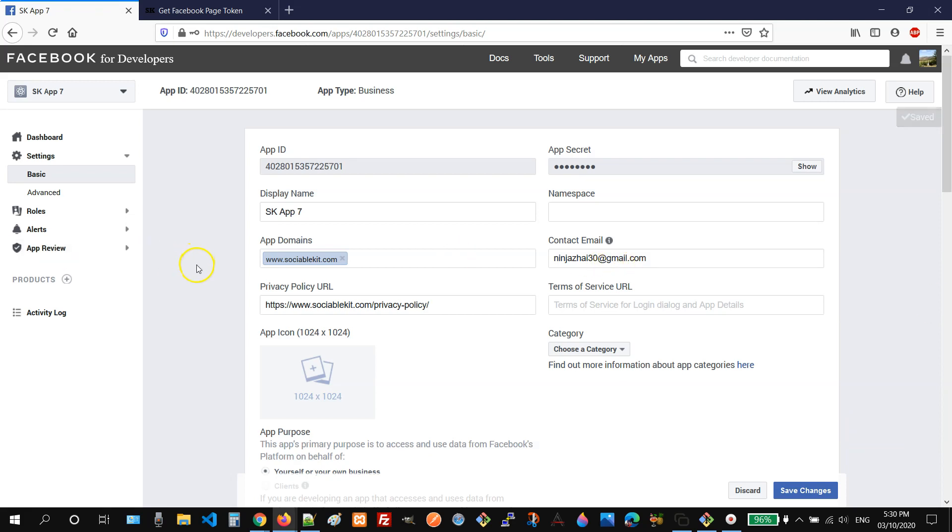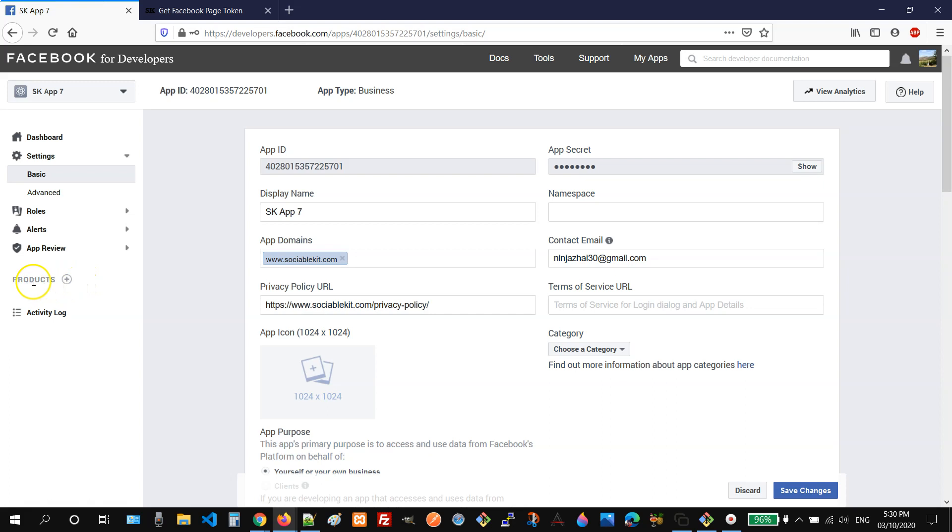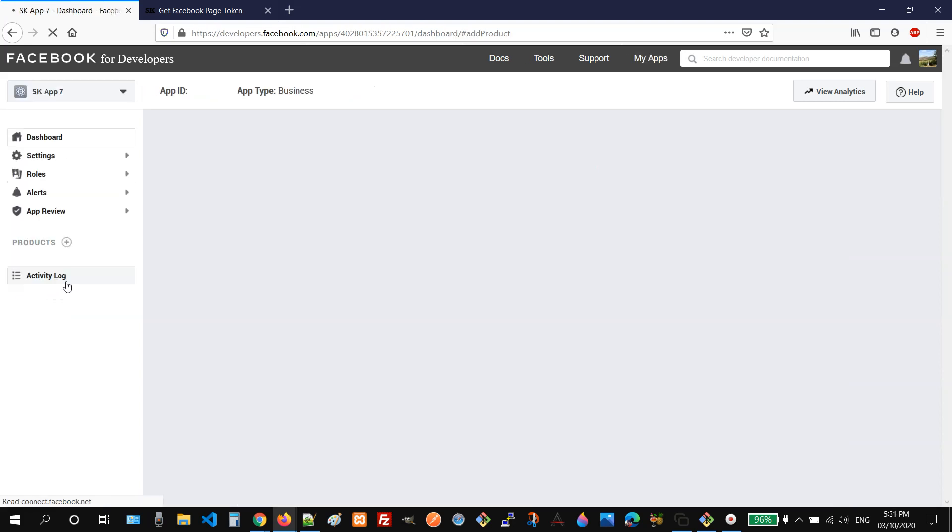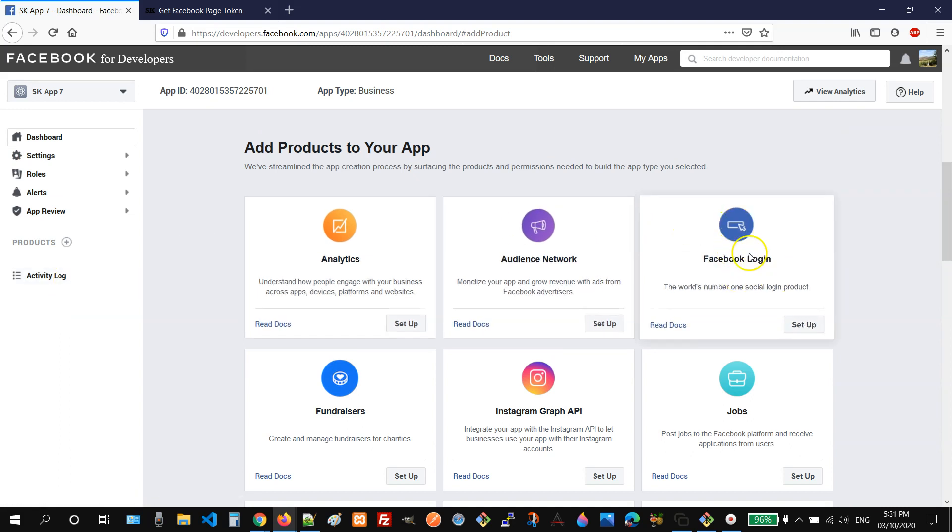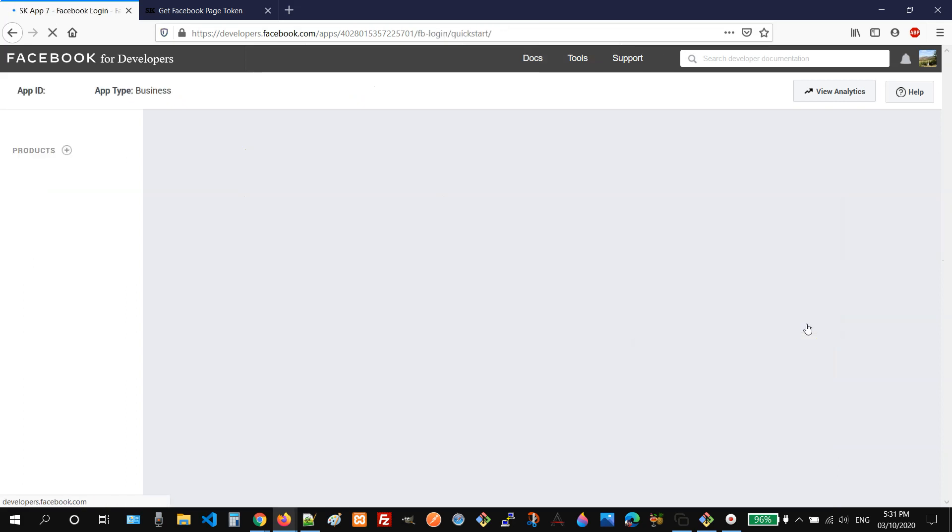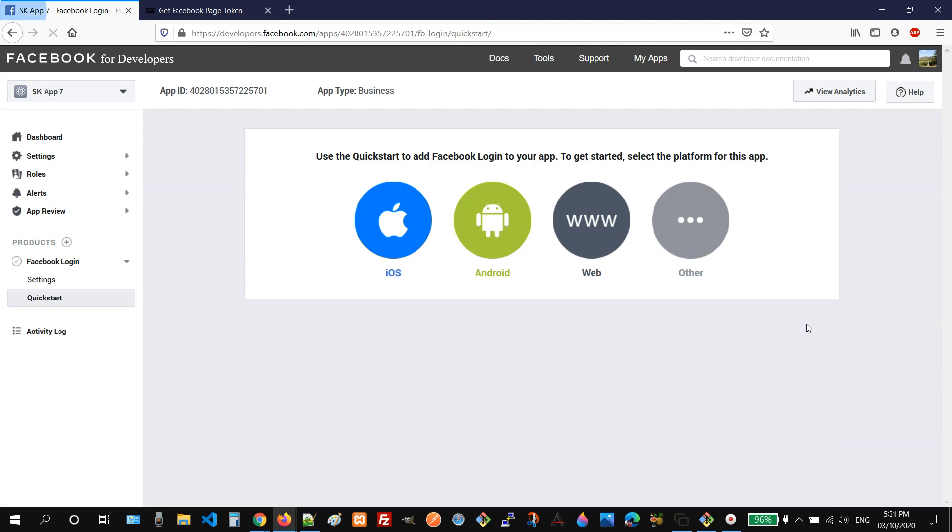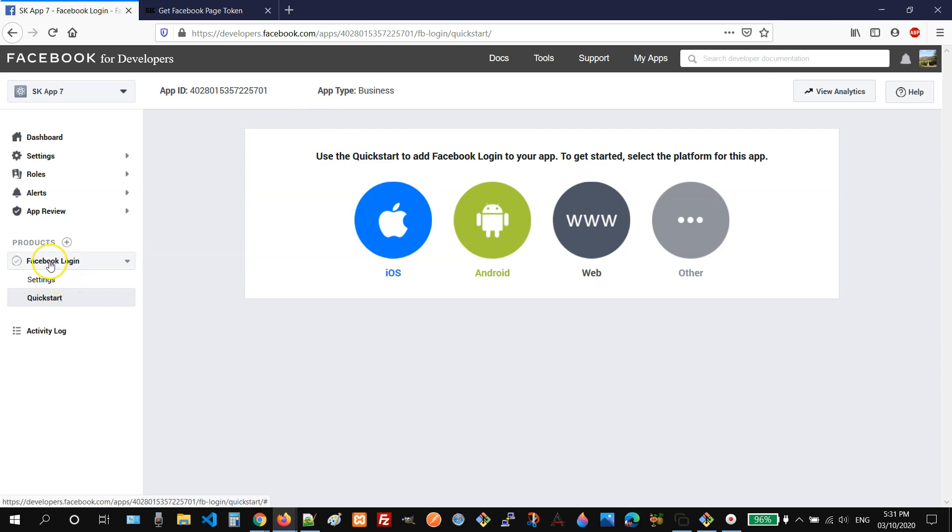The next thing we need to do is click this plus icon near the products label. And then on the Facebook login option, click setup. Once clicked, you will see the settings menu under Facebook login. You just need to click it.